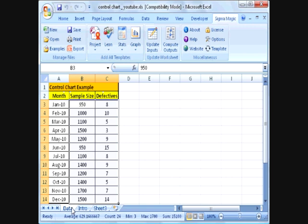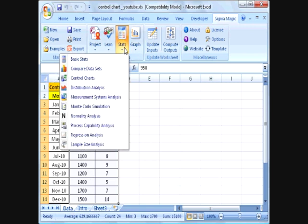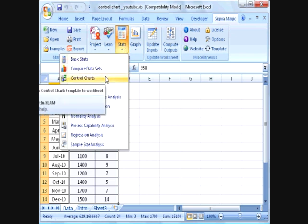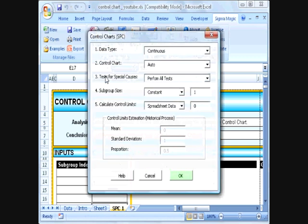In order to analyze this, we are going to use SigmaMagic. The control charts template can be found under the Stats menu. Clicking on the control charts button is going to open a new worksheet for us.